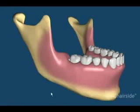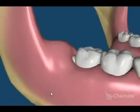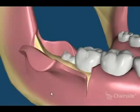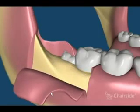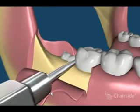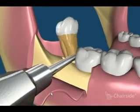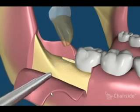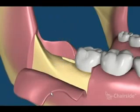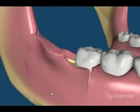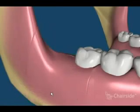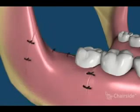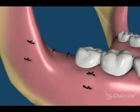This movie shows an impacted lower wisdom tooth. In the soft tissue removal situation, we raise the flap and usually elevate the tooth without removing any bone. The flap is repositioned and sutured into place. The sutures dissolve and the area heals.